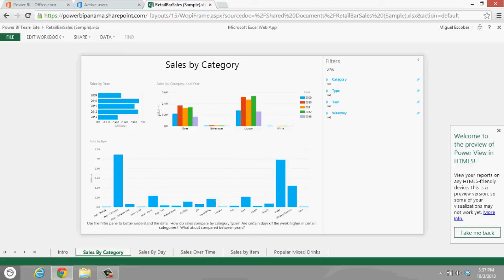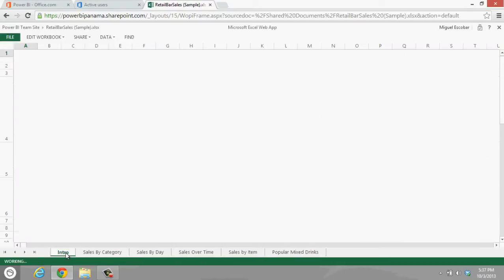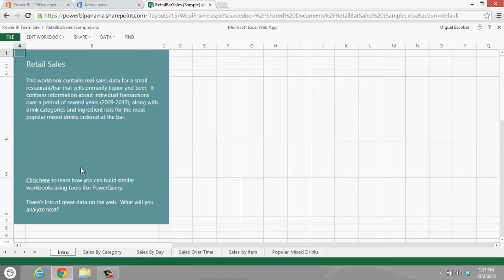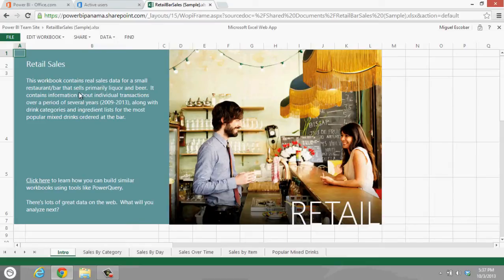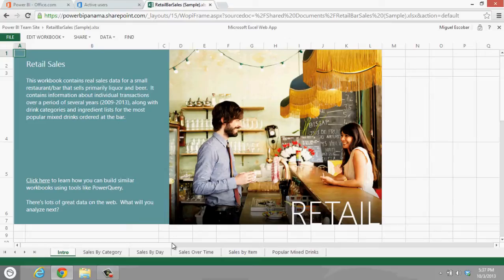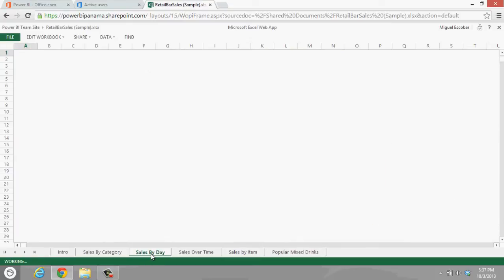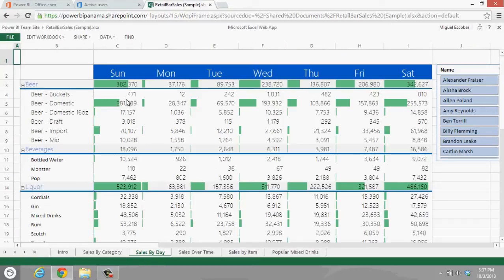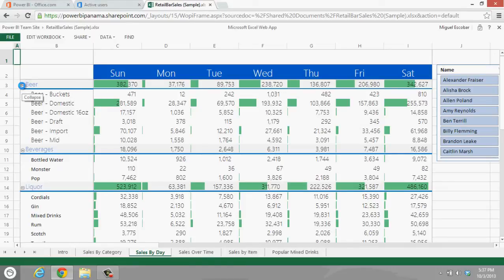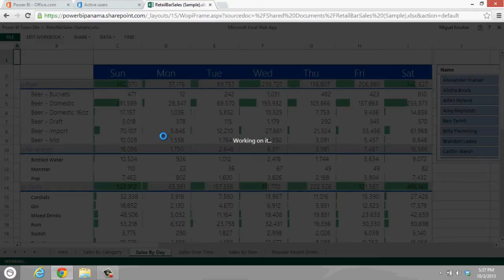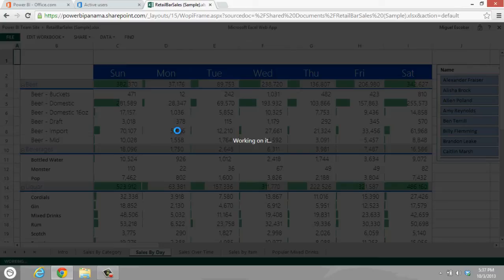Besides this, we actually get the pretty simple stuff. This is a sample that the guys from Microsoft actually uploaded for us. This is just retail sales by day. I just want you guys to see how it actually looks here because we're going to be seeing how it actually looks on the mobile app for Windows 8 and Surface.